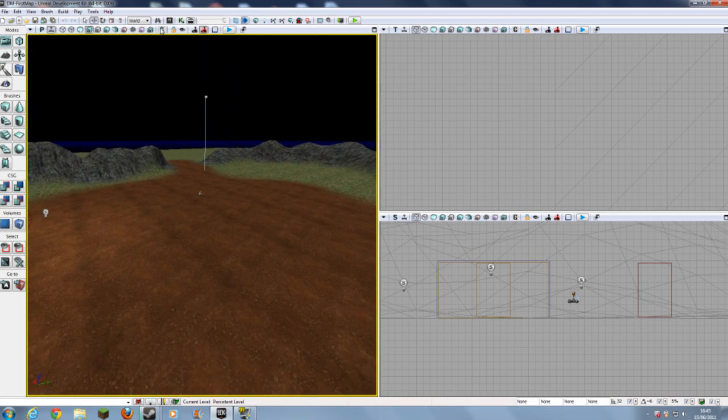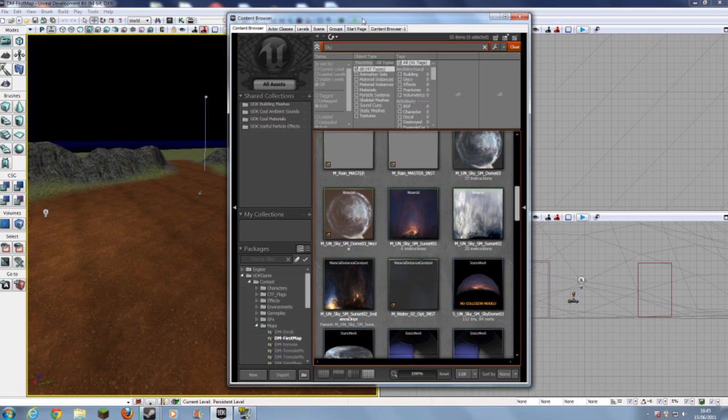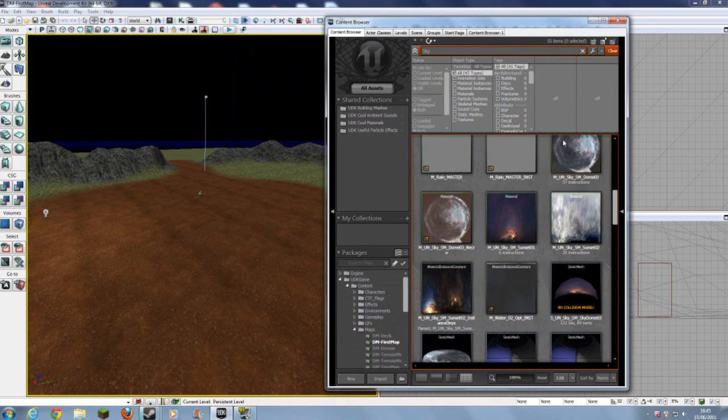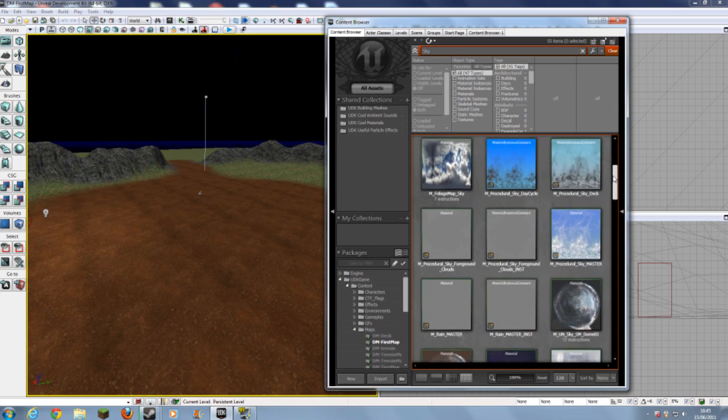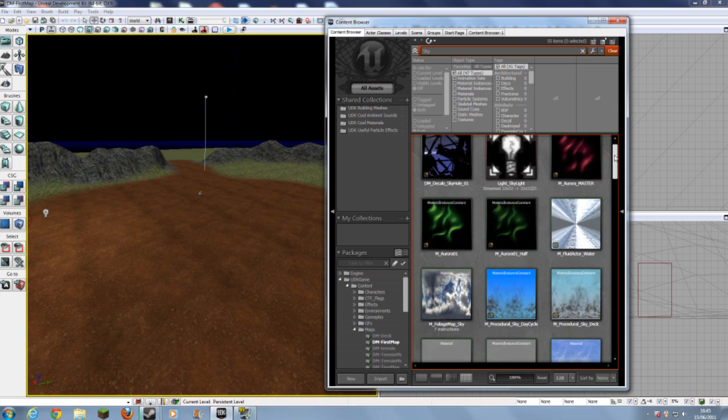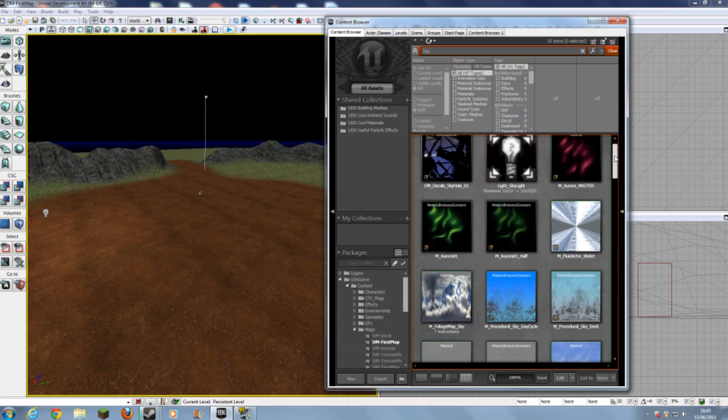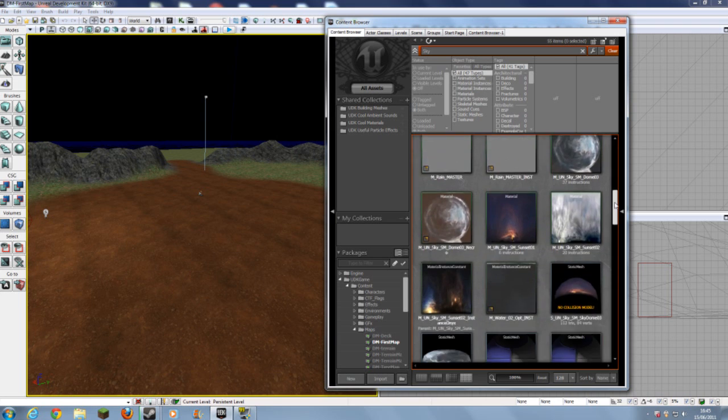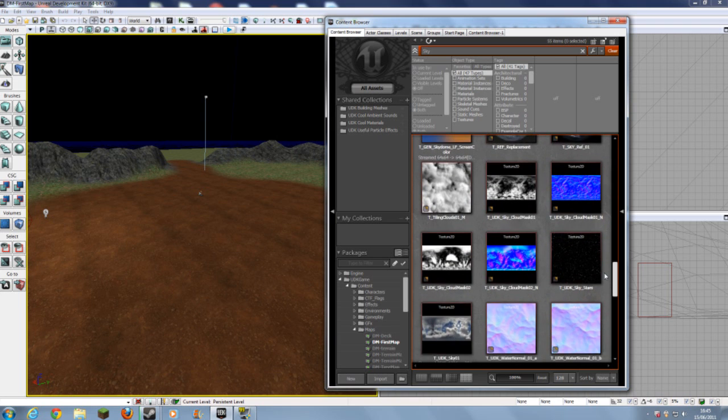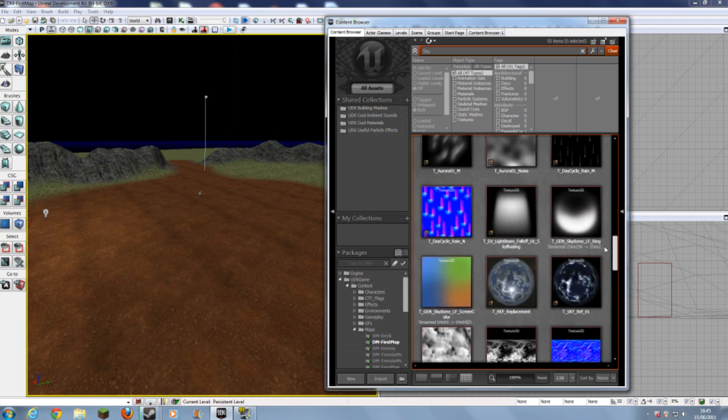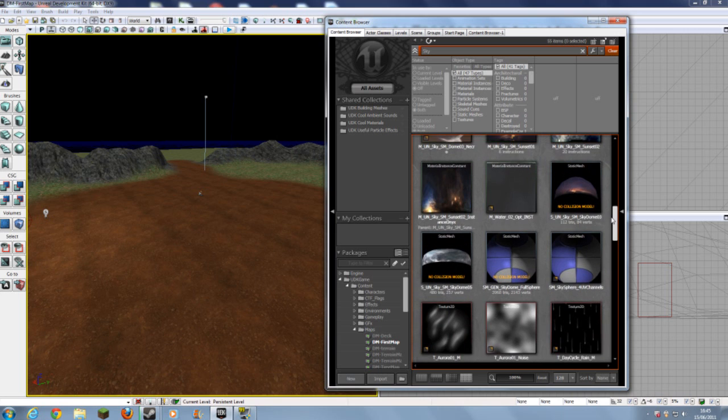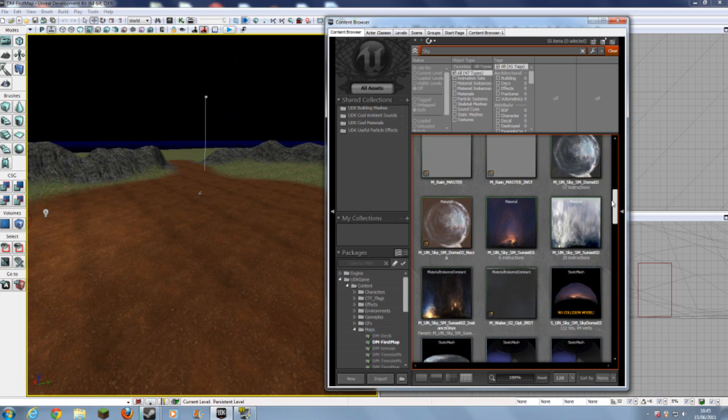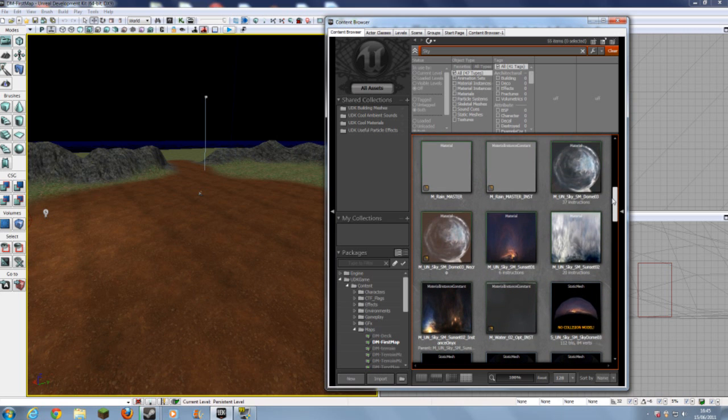First, you want to open your Content Browser. Then, as you see here, I've already searched into Sky. So if you search Sky into here, you get all these different things from the sky. And you get things like Textures, Materials, and Static Meshes.